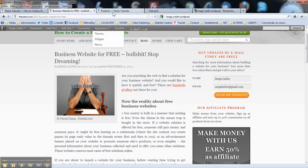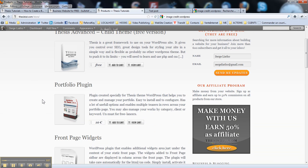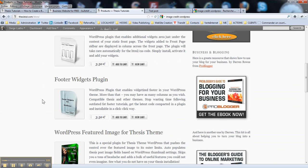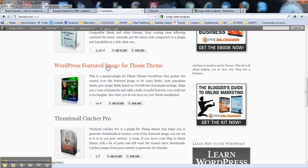So first of all, what you need to enable this feature in your thesis theme, you will need my plugin WordPress Featured Image for Thesis. You may download it on the selling page on my website.